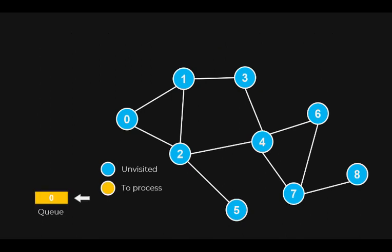The first step of the algorithm is to choose the starting node. Again, it does not matter which one you are choosing. In our case, we start at vertex 0 and we enqueue it at the back of the queue.